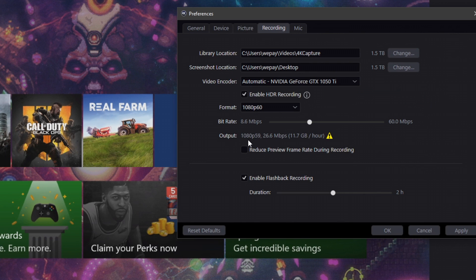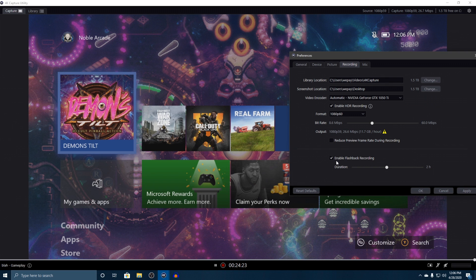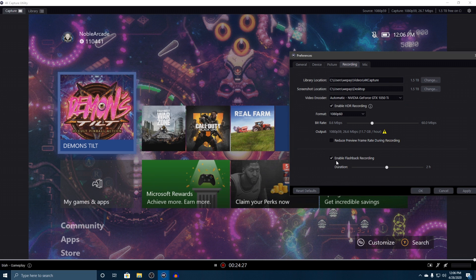You've got your format here, which again you can choose how you want to actually record this stuff. We're going to leave that there. You've got your bit rate, which I'm not really going to mess with. Output is going to be 1080p 60 frames a second. Reduce preview frame rate during recording, I usually don't mess with that.